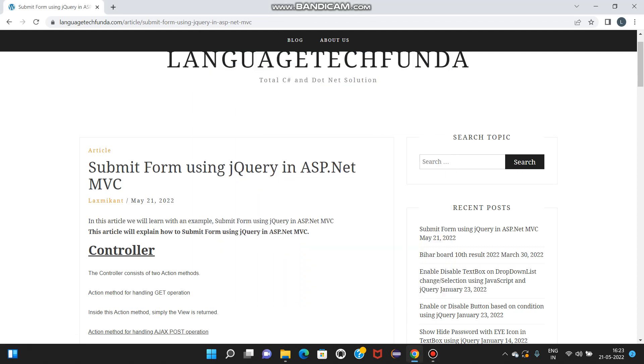Hello friends, welcome to my channel. In this video we will learn how to submit form using jQuery in ASP.NET MVC.